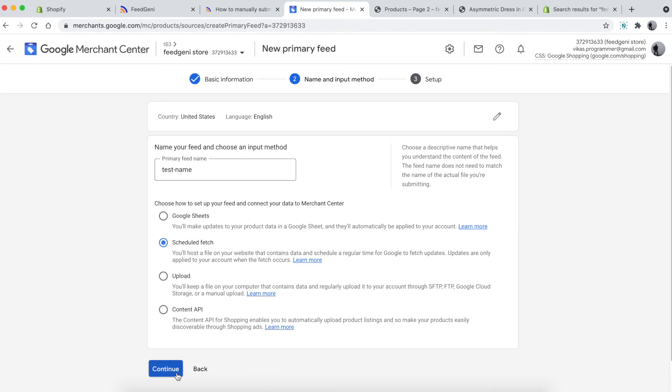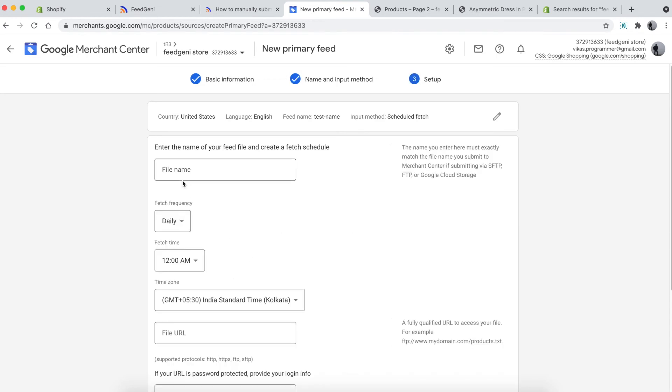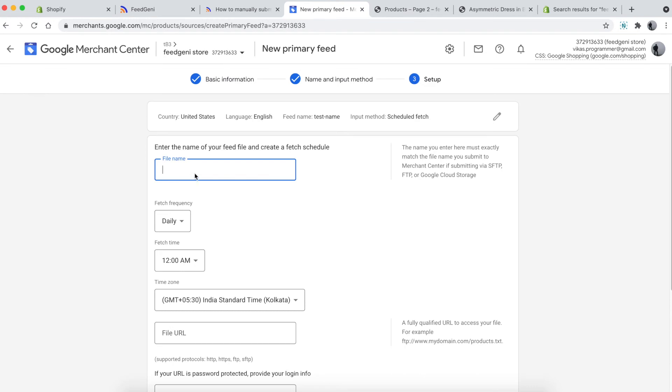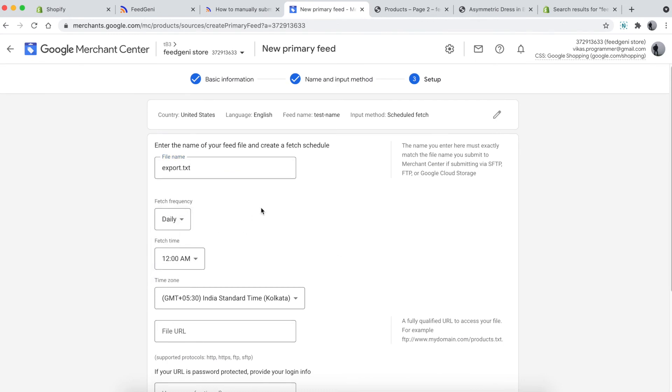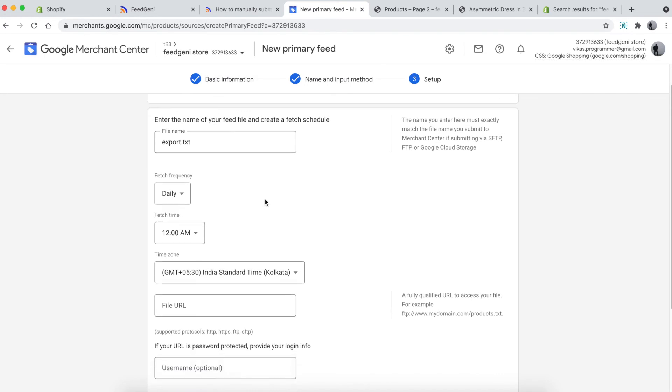The file name is 'export.txt', so enter that here. Then set the fetch frequency. If you're updating your products daily, click 'Daily'. If you're not updating frequently, you can choose weekly or monthly.